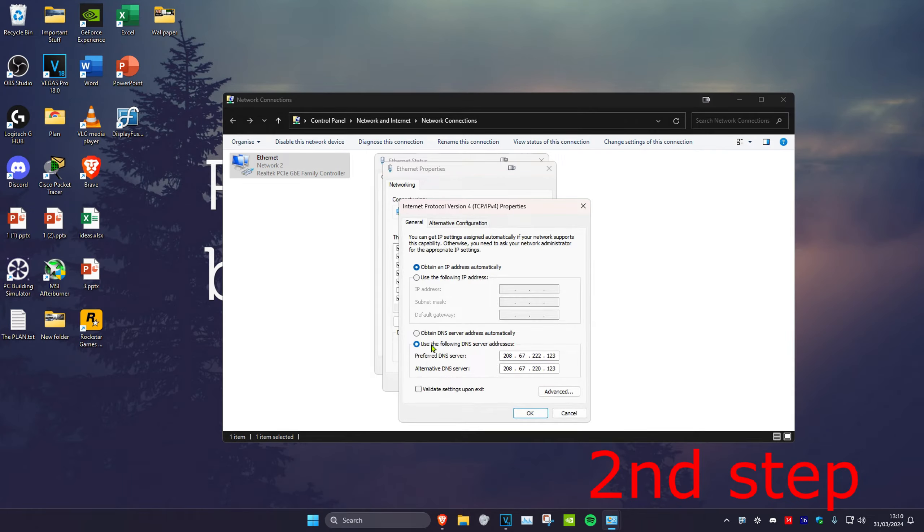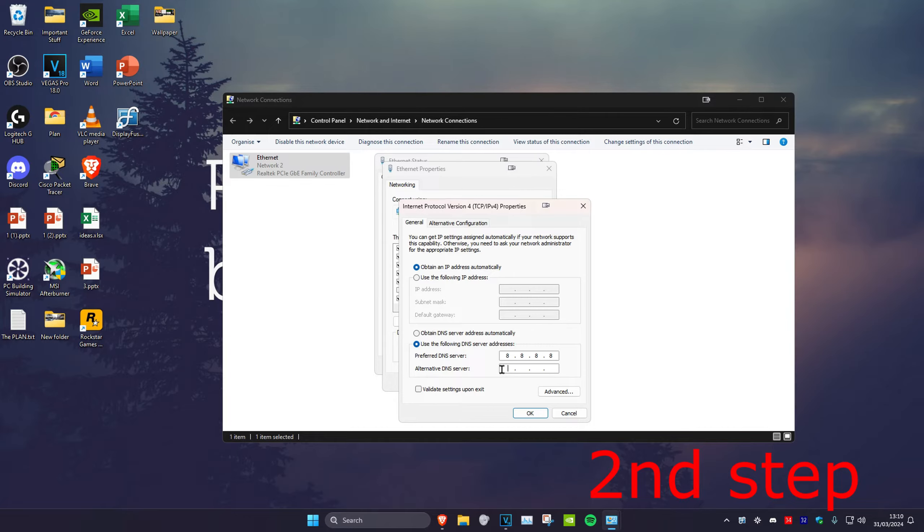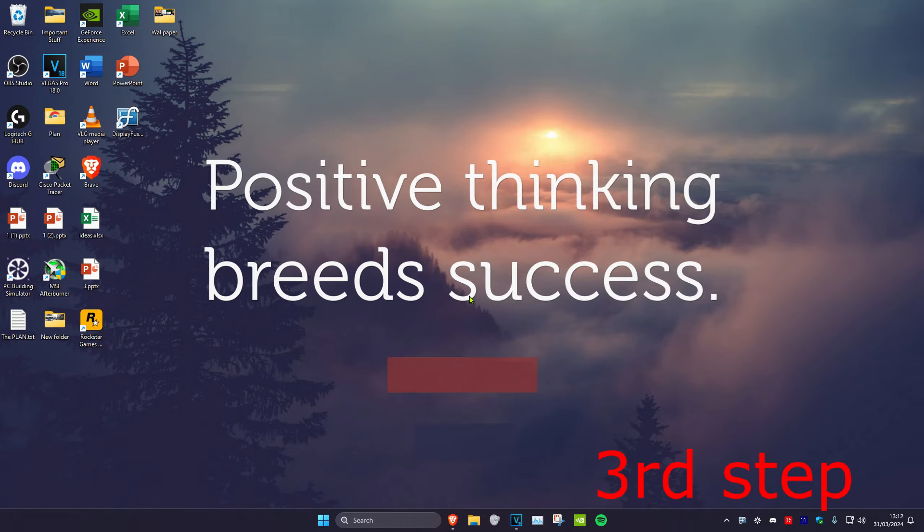Make sure that Use the Following DNS Server has been selected. For the first line, enter 8.8.8.8, and for the second line, enter 8.8.4.4. Then click on OK.